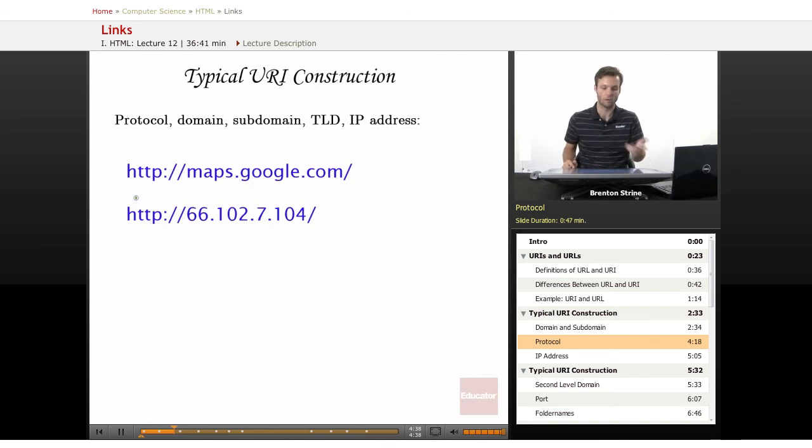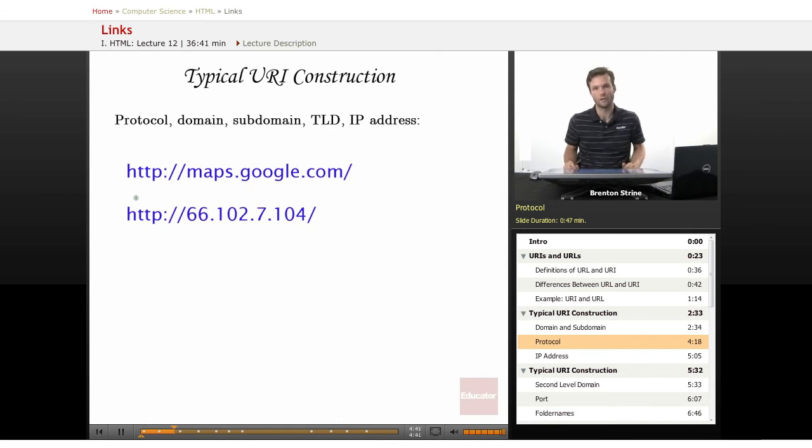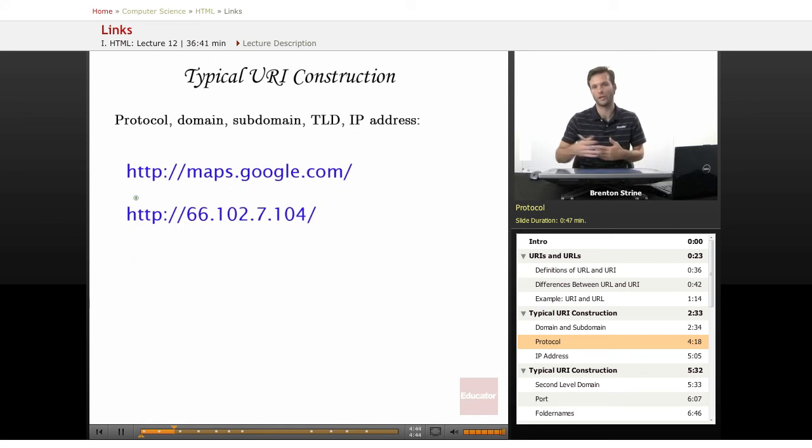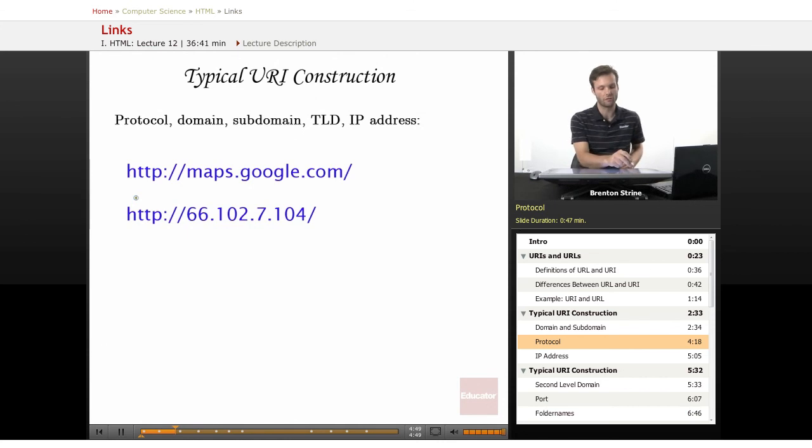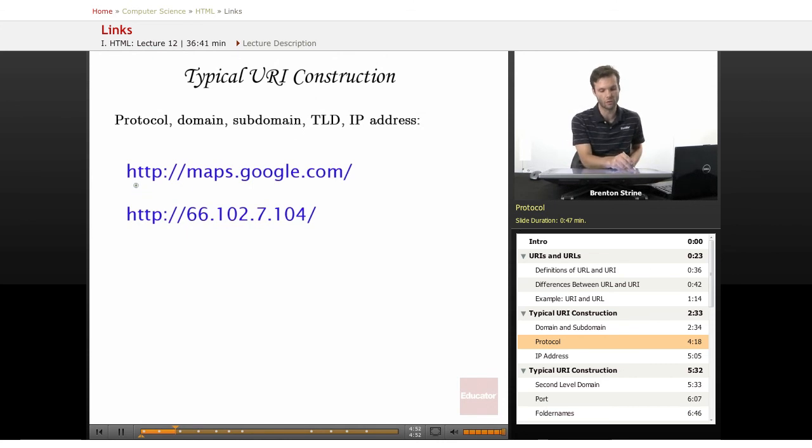So there's a couple other ones. Another one you may run into is FTP, which is File Transfer Protocol, which you'll use for uploading your web pages to a server. And so you need to specify how they're going to actually be talking. So this just establishes the language.